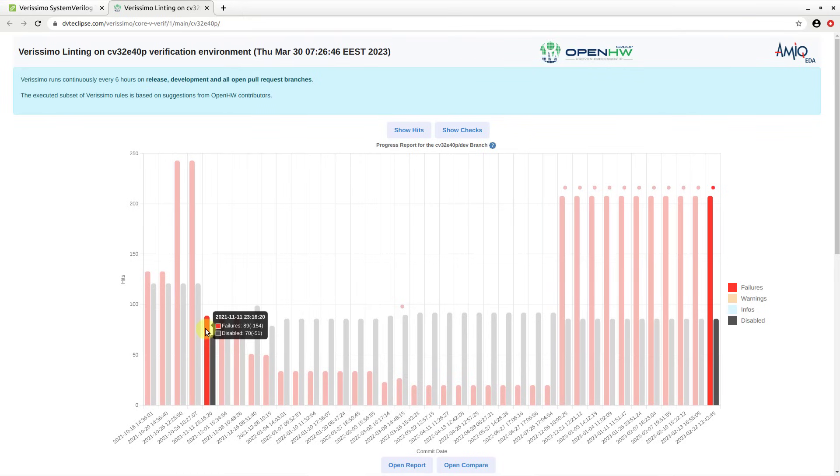Select a report on the chart, then click Open Report or Open Compare below.